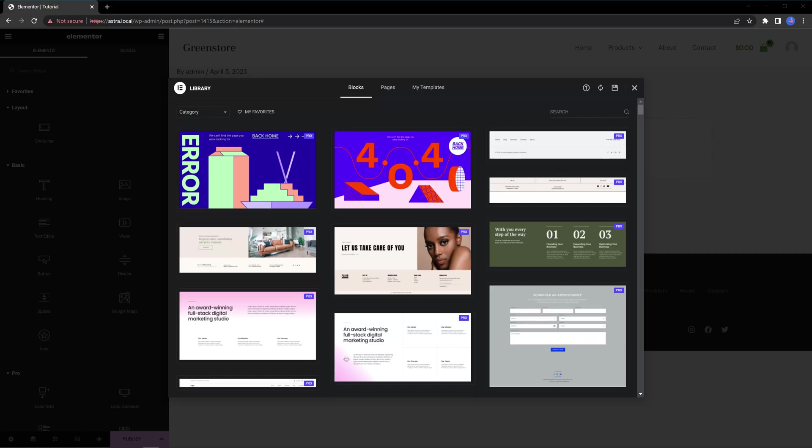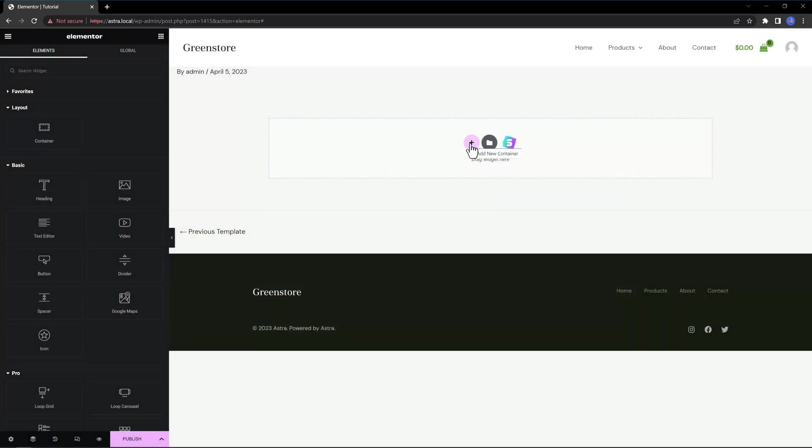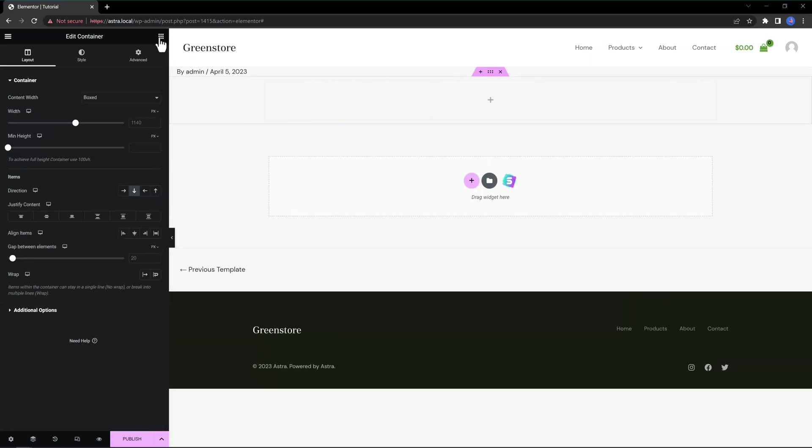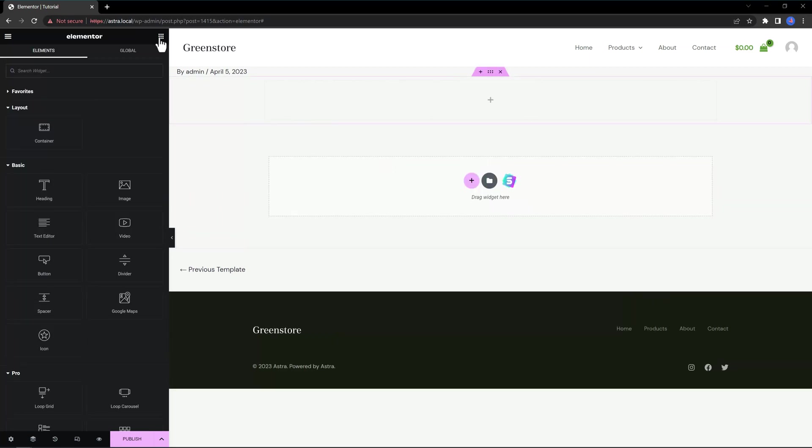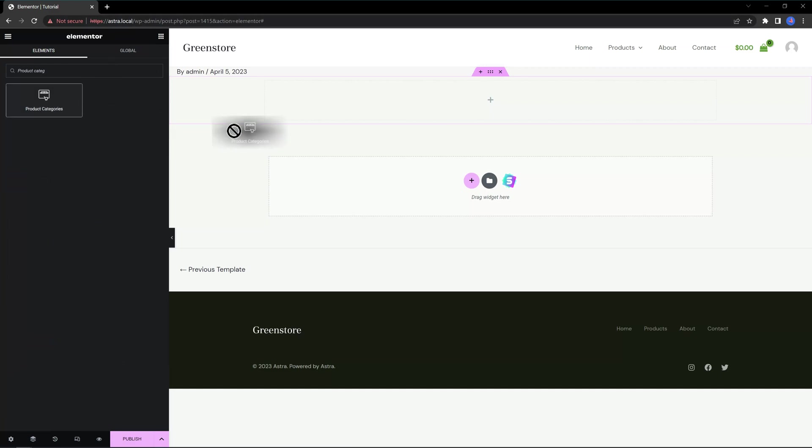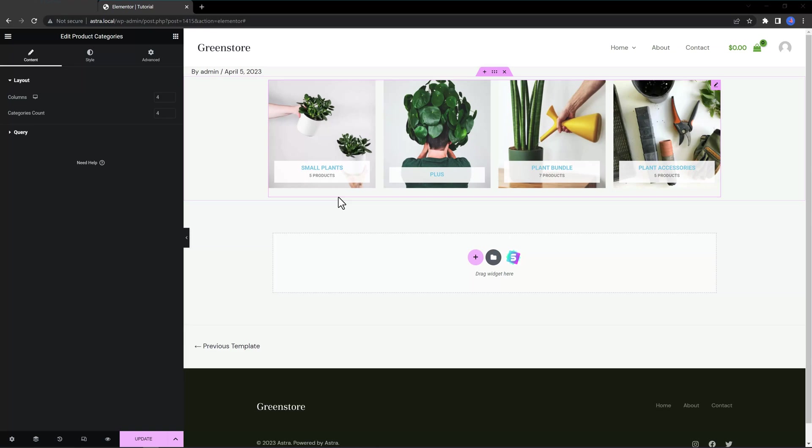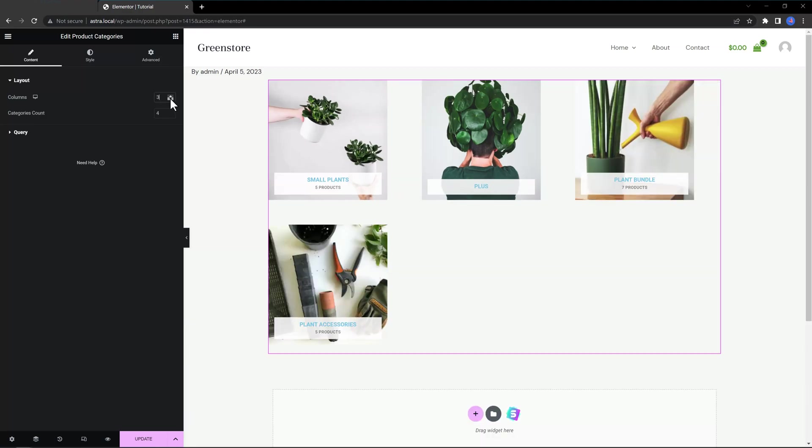In the Elementor Editor, close this down since we will be creating from scratch. Add the new container and look for Product Categories. There it is. By adding this widget to your WooCommerce website, you are allowing your users to find the Product Categories easily. This widget allows you to showcase all available categories, making it easy for your customers to find what they are looking for.